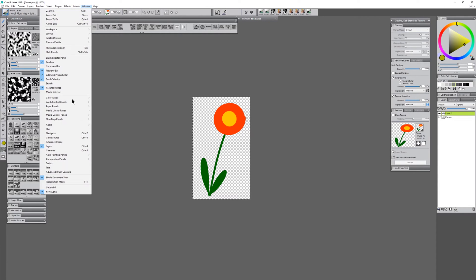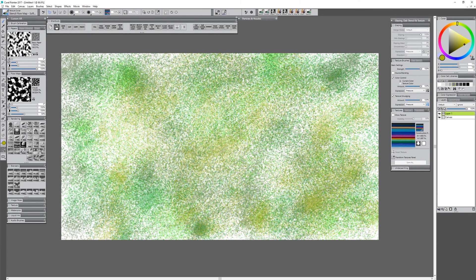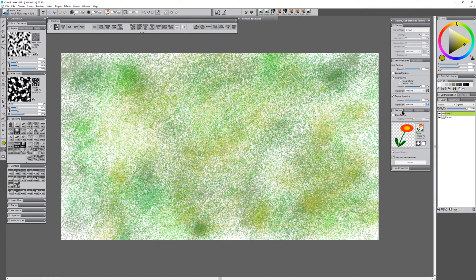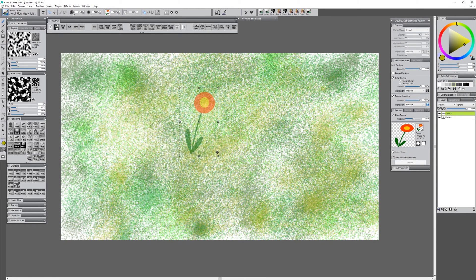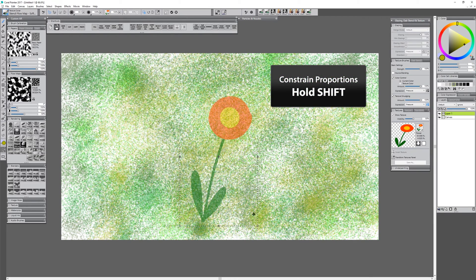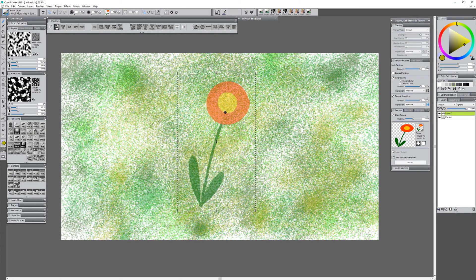Now we can go ahead and jump back over to our image with the background and clone our flower onto it. I'm going to go to the Texture Libraries, click on my Flower Texture to load it, then go back to my Textures panel and click on Show Texture. I can only clone this flower where the guide is showing where the texture will appear. To move it, I click Move Size in the Properties bar. To resize, I drag a corner while holding Shift, then click the Check to Commit.